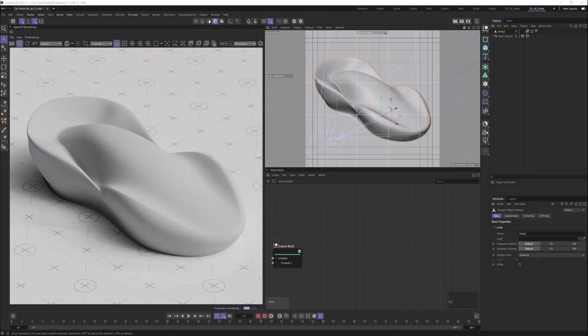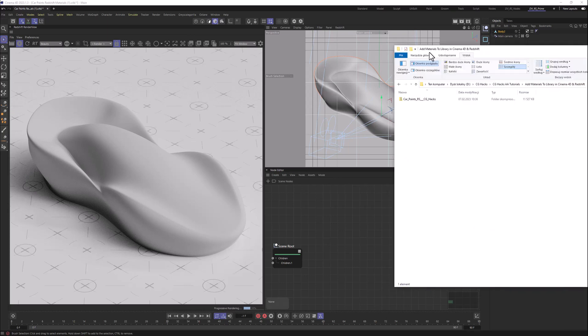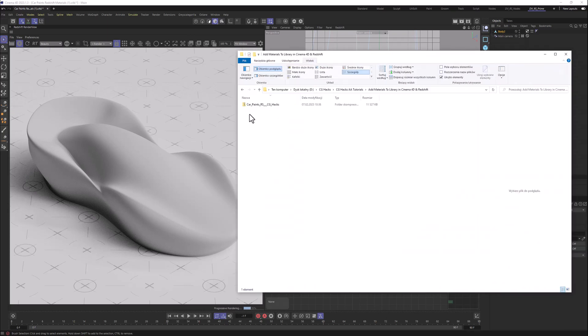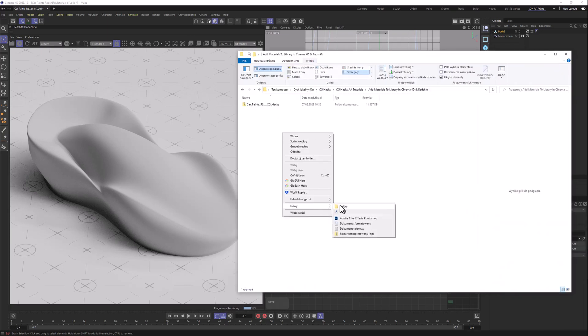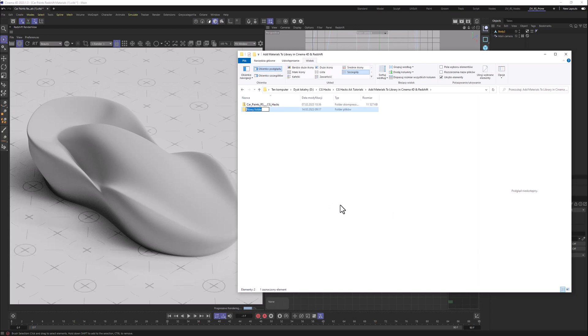So first, let's find the place on our PC where we want to store all of our new material packs. For me it will be this place here, and I'm just gonna create a new folder called Redshift.